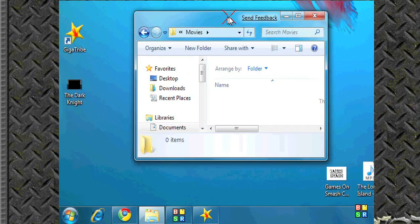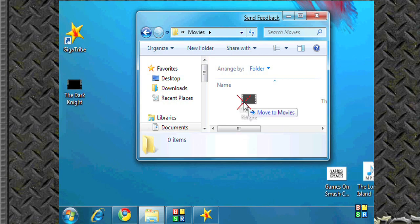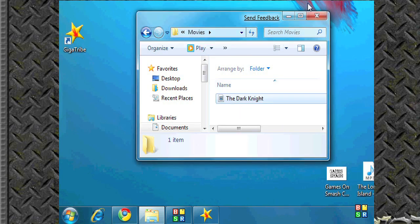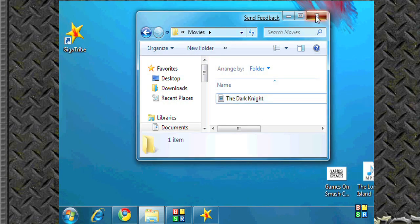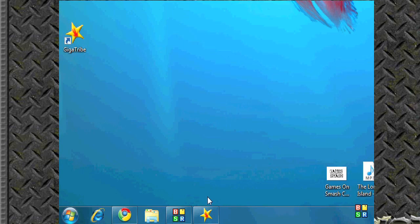Under movies folder, I'm going to drop the dark night in there. And just as fast as I add it, people can download it from me.